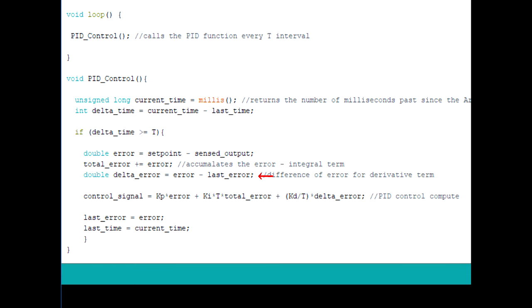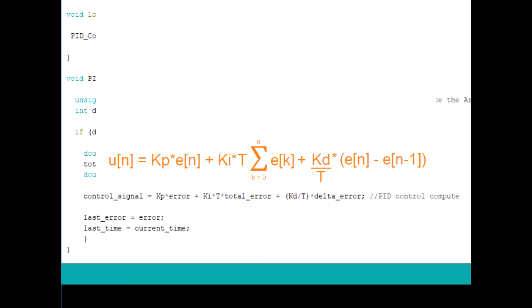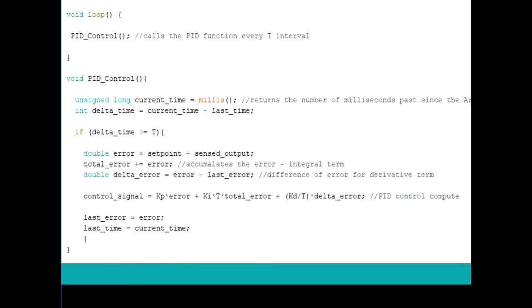So once those values are computed and obtained, we can sum them up to form our control signal. And you can see here that the summation is pretty much the same as shown in the discrete expression. So once the control signal is computed, we have to store the error as last error for the next iteration, and the same goes for the time.